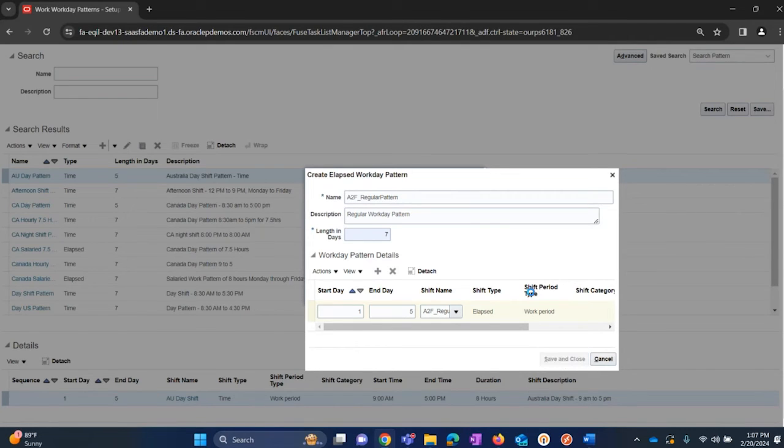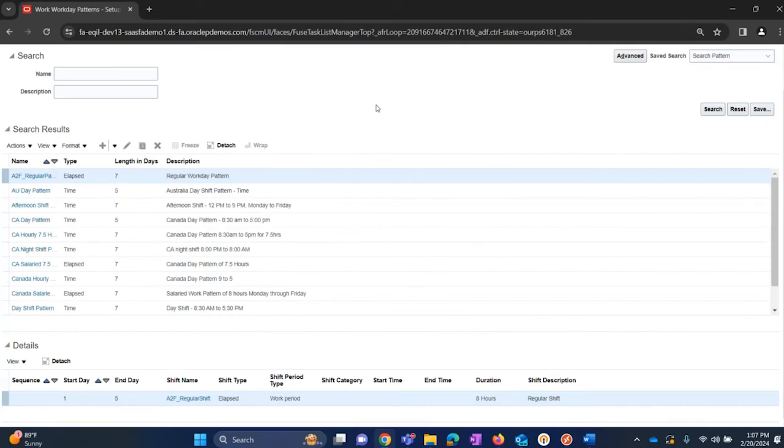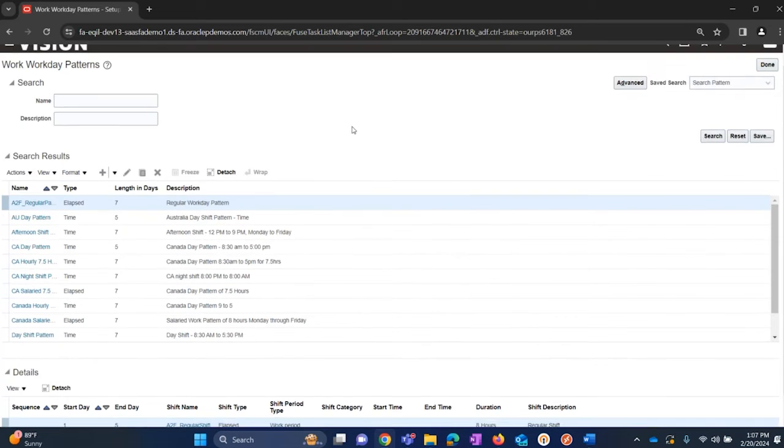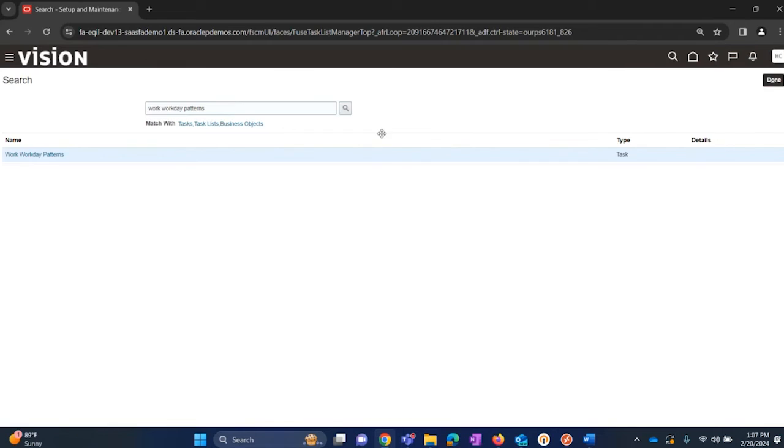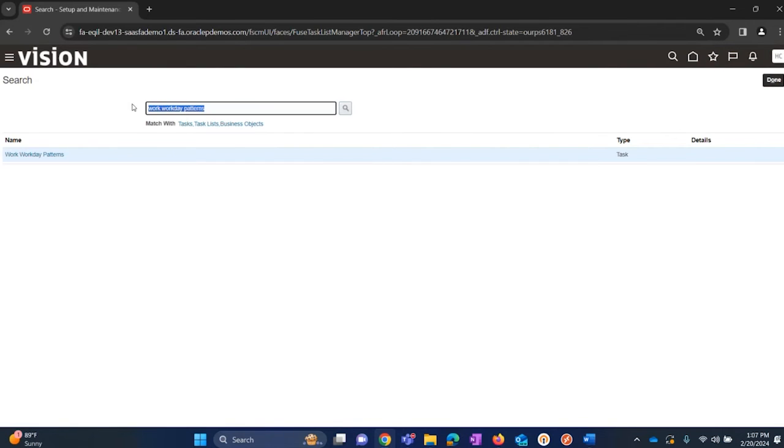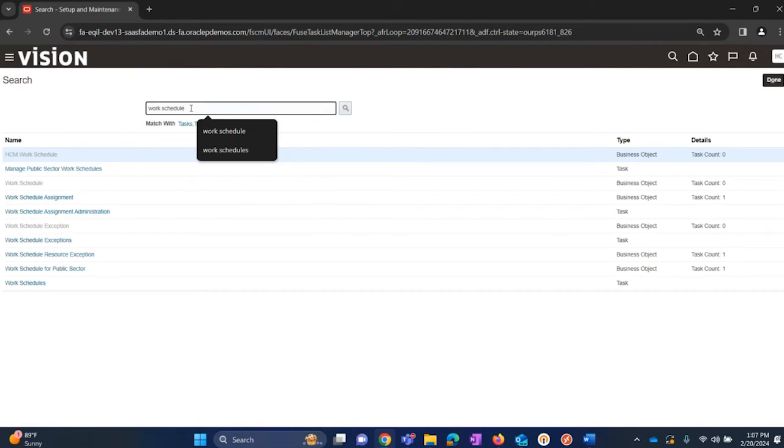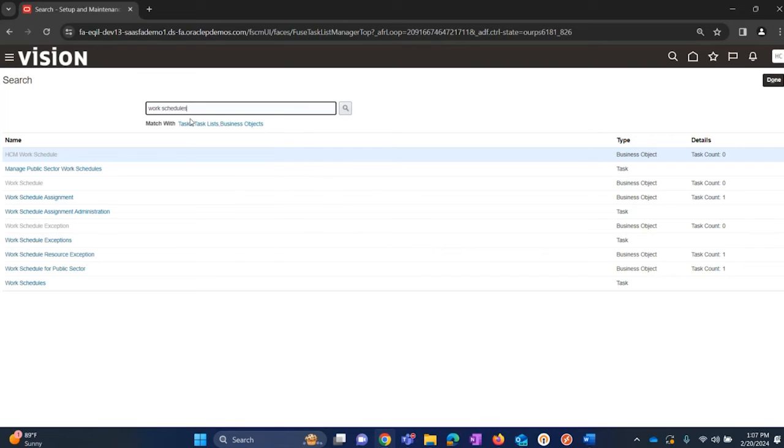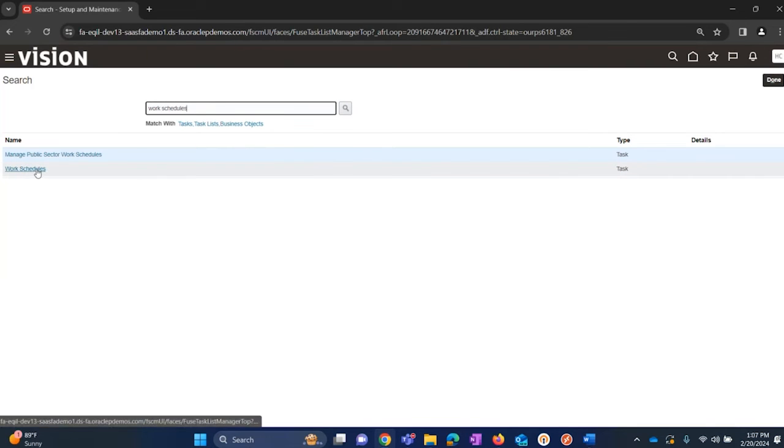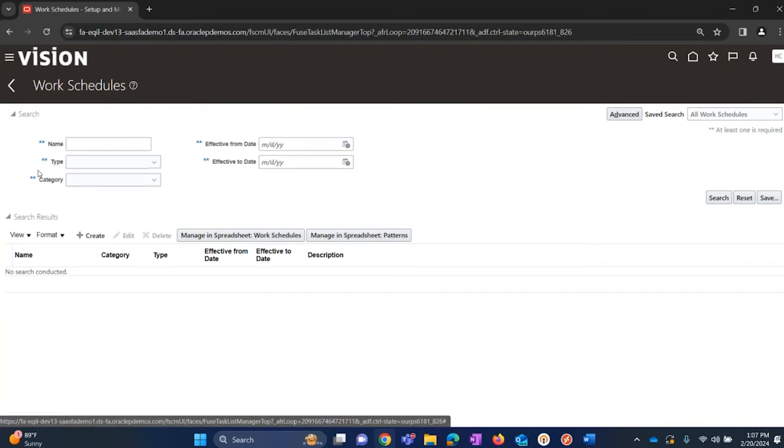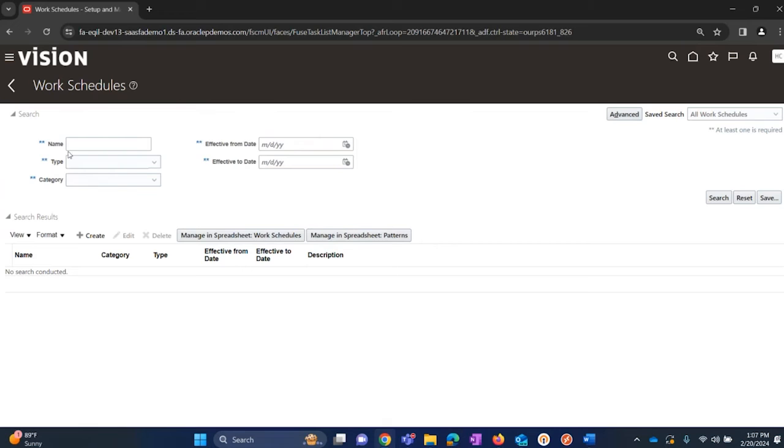This completes creation of workday patterns. The third step for it is creating work schedules. Search for the task work schedules. Click on the task name work schedule and you can search if you already created work schedules. We can search with the name and different other parameters which will list here.